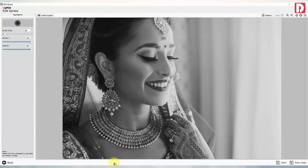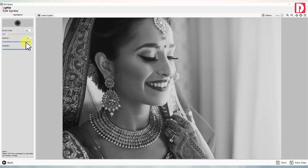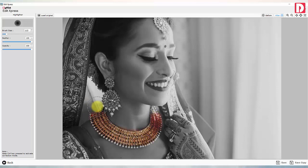Highlighter is used to highlight a certain part of the image. Before highlighting part of the photo, adjust the brush size, feather, and opacity. To highlight any area, left-click and then highlight. Save the changes made.